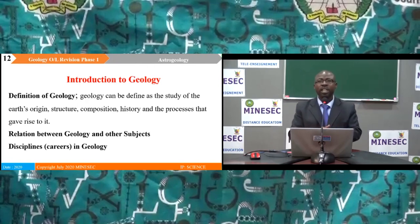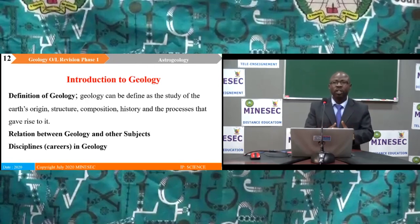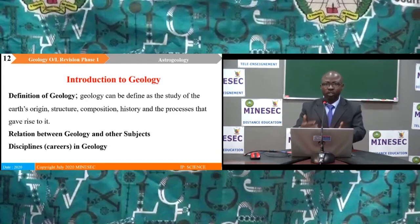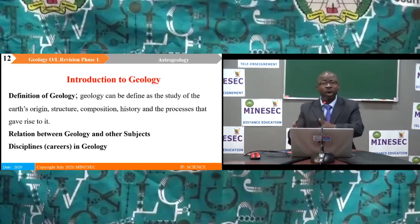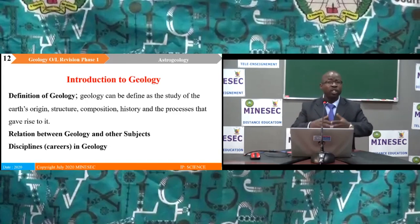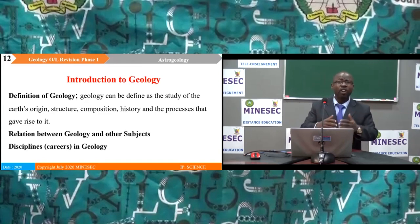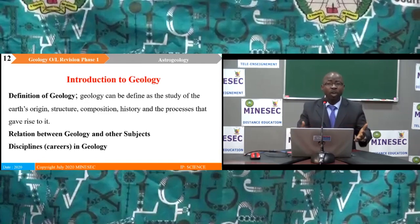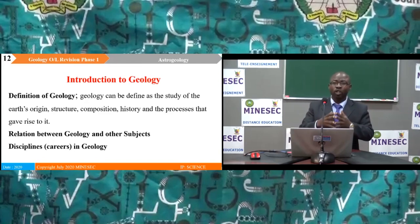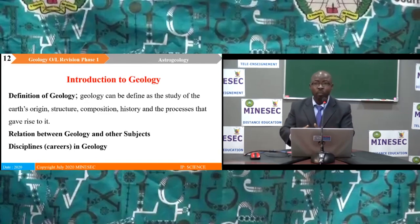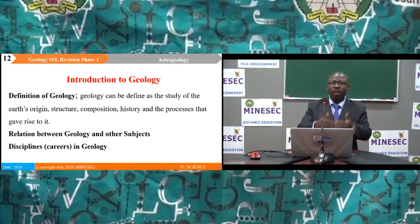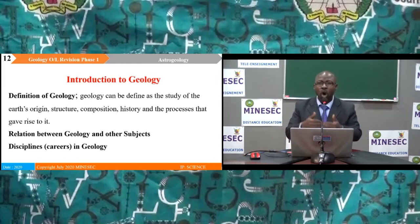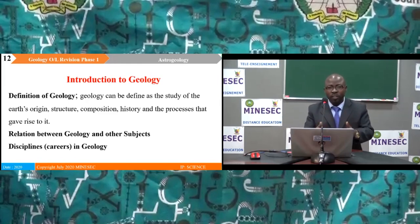Further branches include physical geology, structural geology, palaeontology and stratigraphy. When you study all of these branches, you can specialize in careers such as geochemist, palaeontologist, mineralogist or geophysicist.